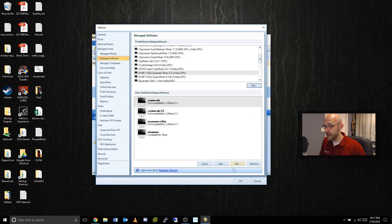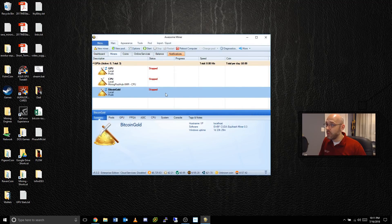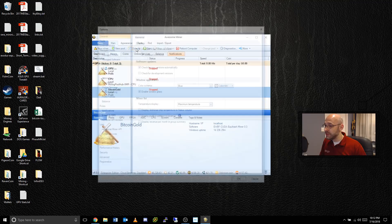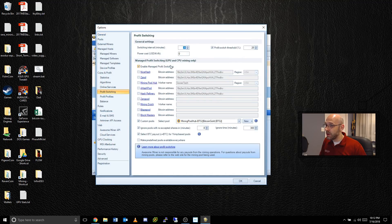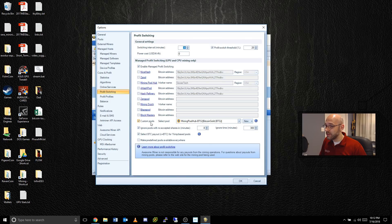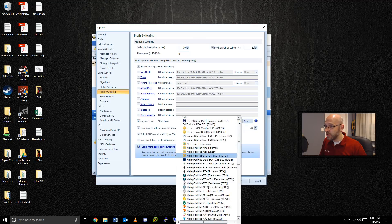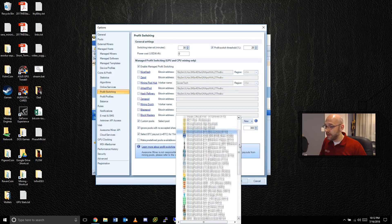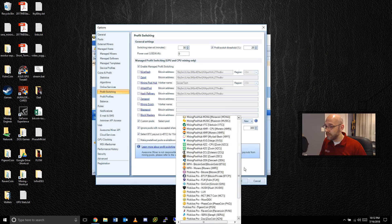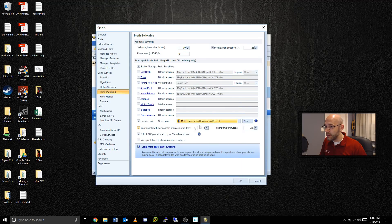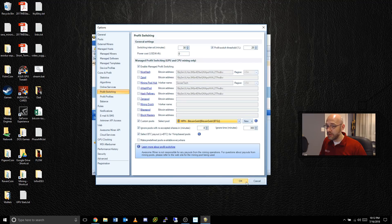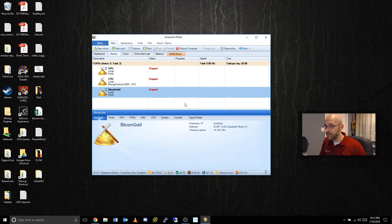One last step is to go to Options, Profit Switching, and then make sure you enable Manage Profit Switching at the top. Disable all of these other ones, and then where it says Custom Pools put a check mark here, and then hit the little down arrow and make sure you choose the new one that you just added, Bitcoin Gold right here, and then click on okay.